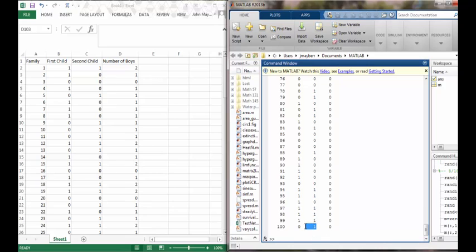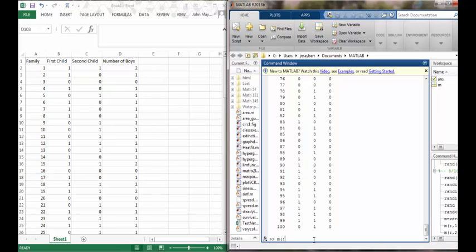Notice now that the second and the third columns of my matrix have been filled in with zeros and ones—a zero representing a girl and a one representing a boy. Then to fill in the final column...